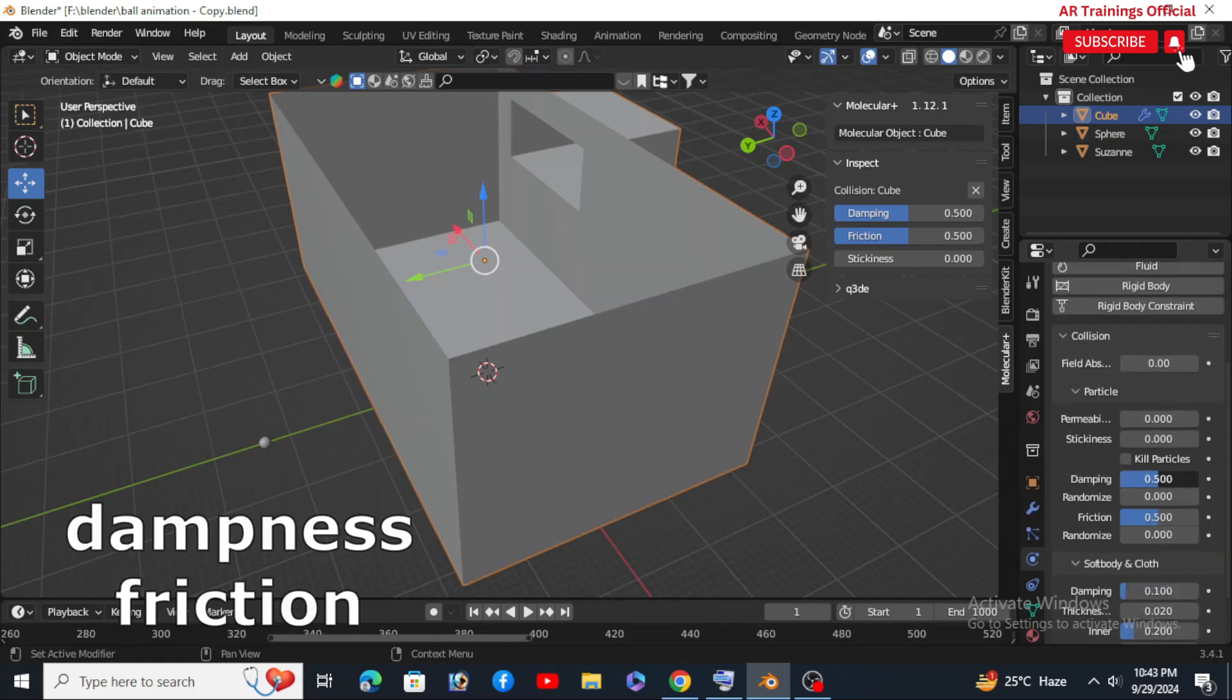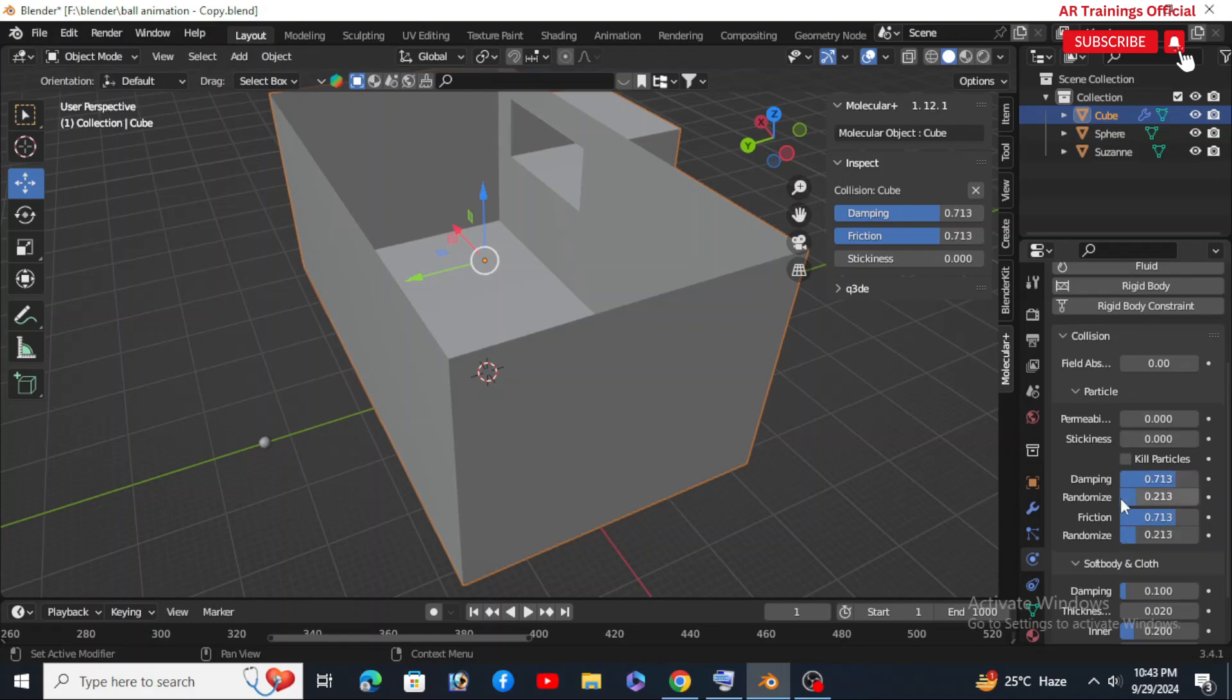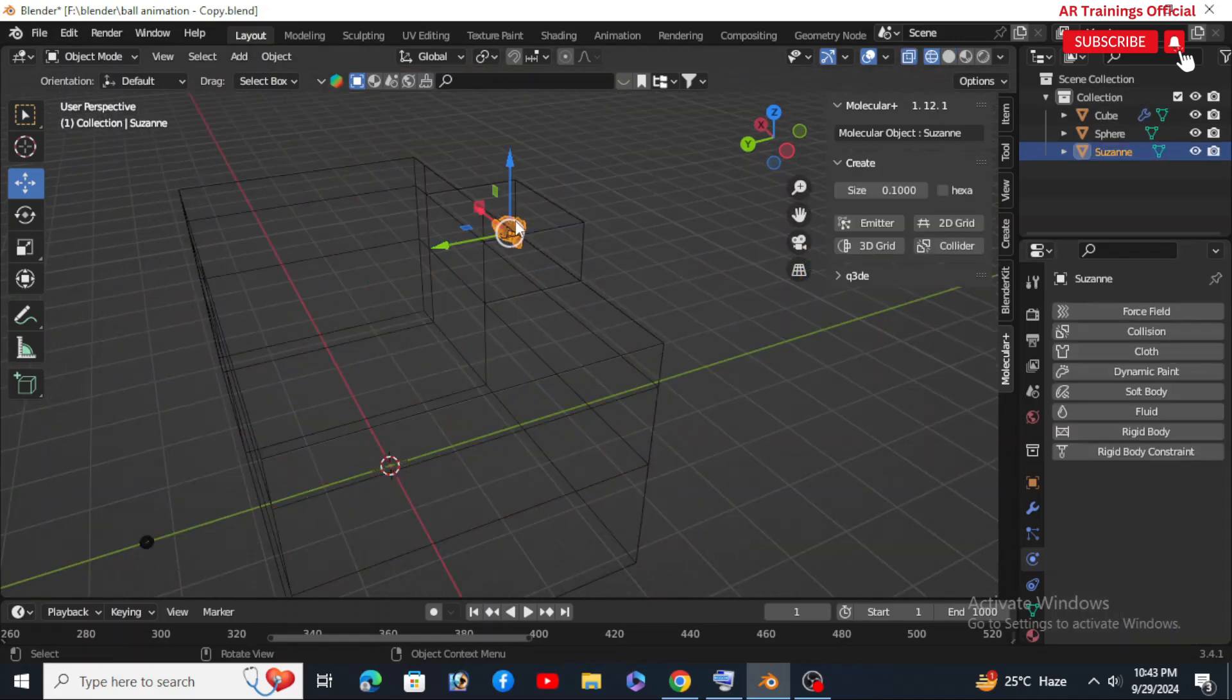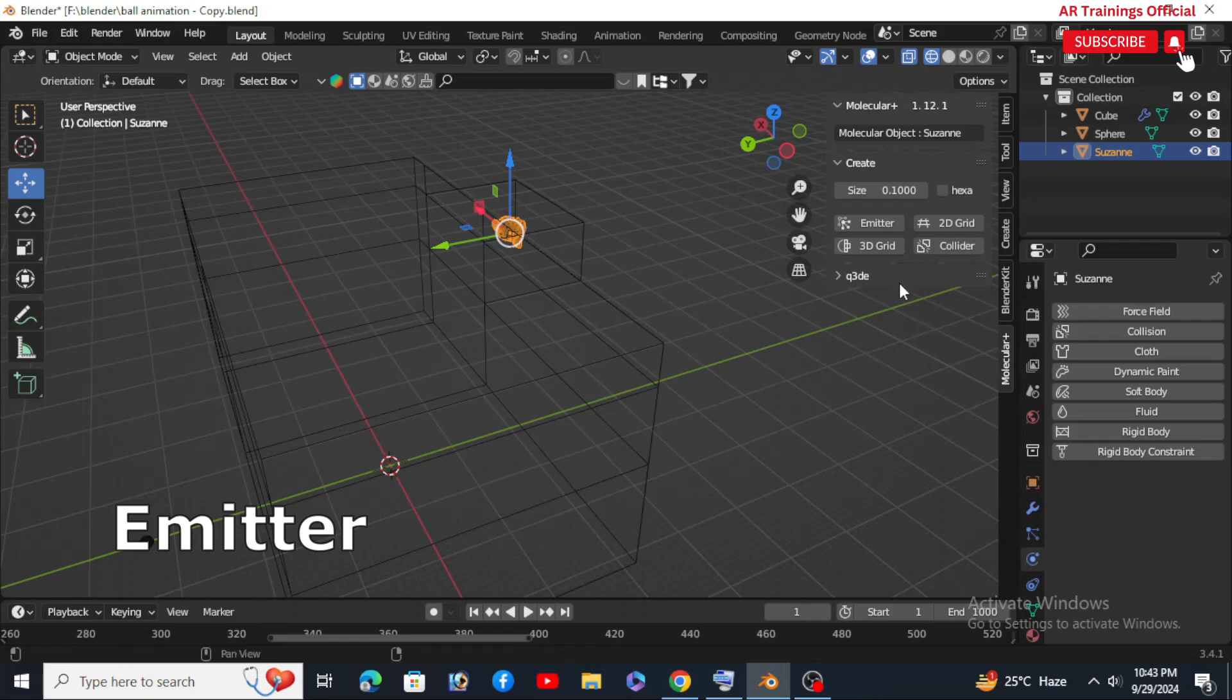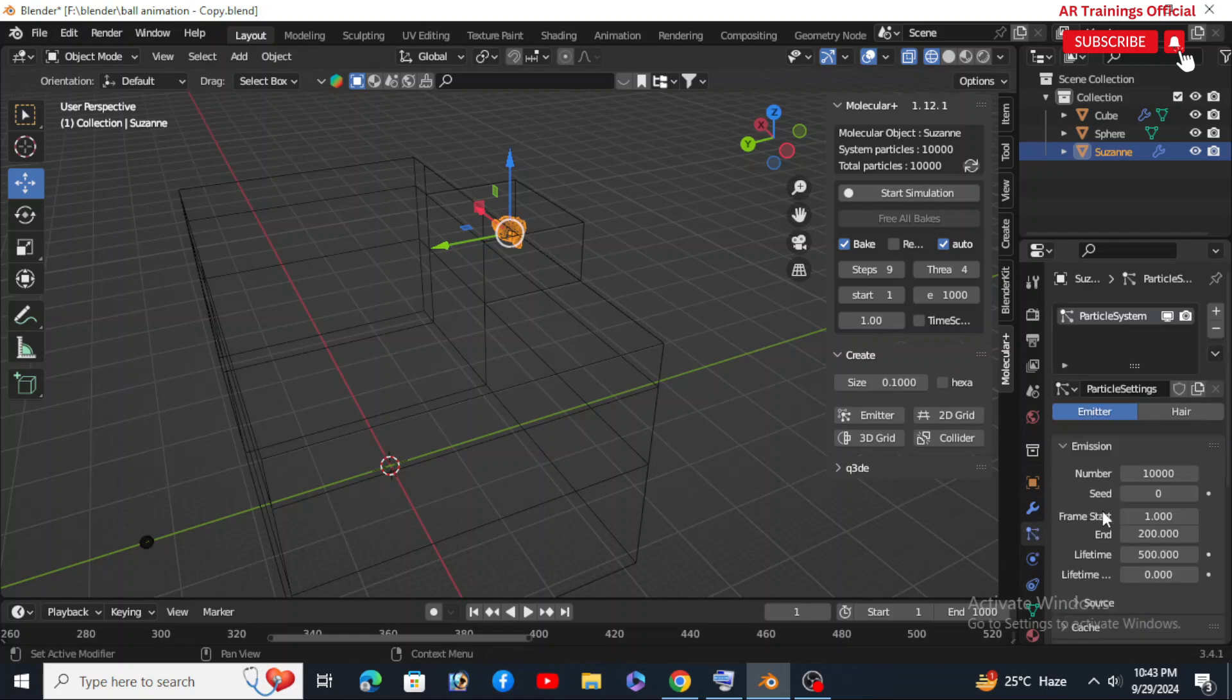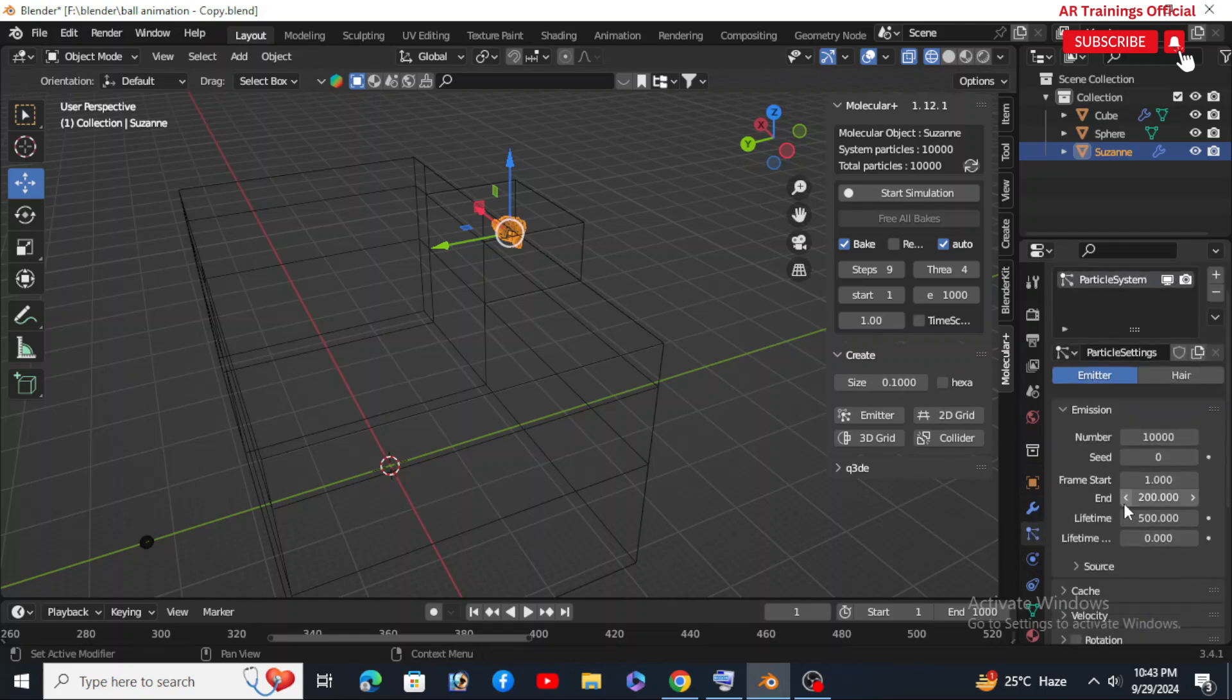Then back to Suzanne - select the monkey head and in the molecular add-on tab set it as the emitter. Over in the particle system, change the frame count to 1000 to watch it all unfold in slow motion.